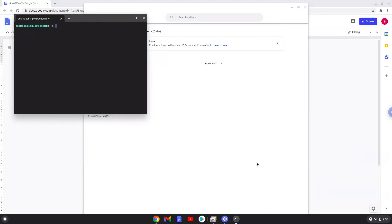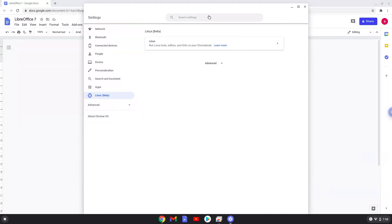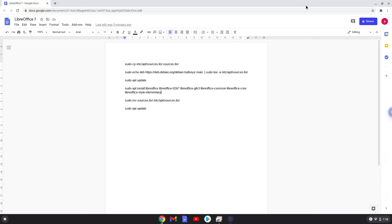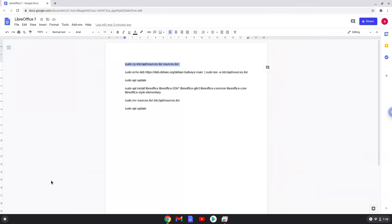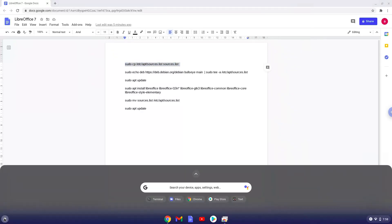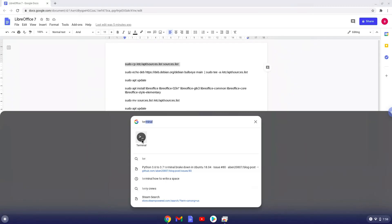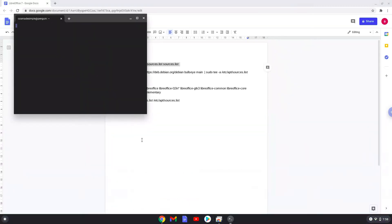All the commands are in the video description. Now we will copy the first command and open a terminal session from our app menu. Next, we will paste the command into our terminal, either with a two-finger click on your terminal or click Ctrl, Shift and V together. This command will make a copy of your Linux source file.